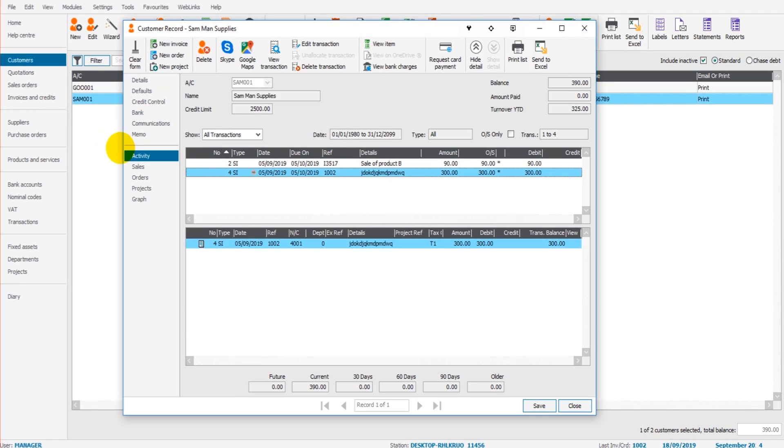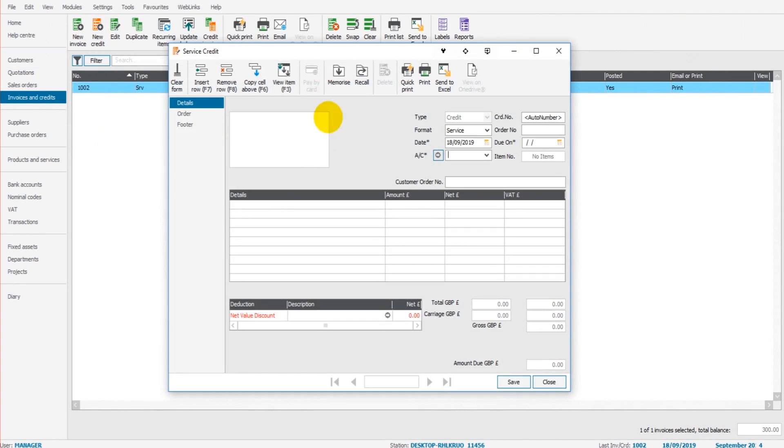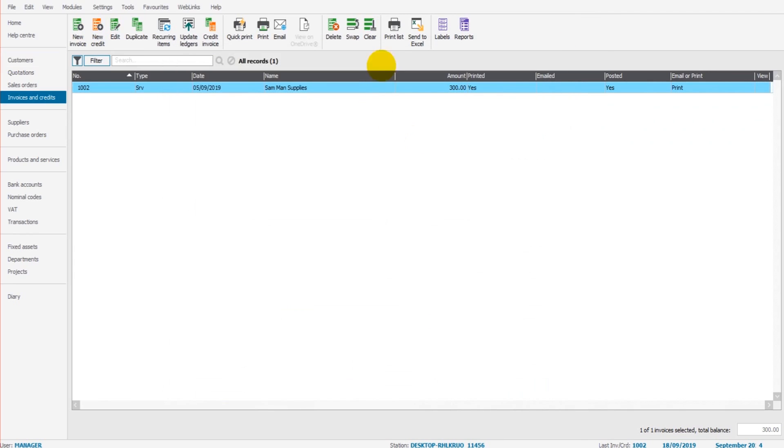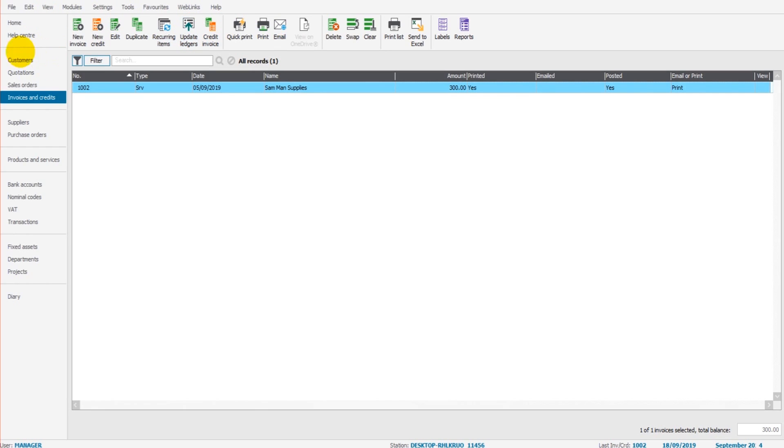Now to raise credit notes, we do exactly the same thing. We click on new credit, we fill in the template, we click save, we then can print or email the credit note and then we have to update the ledger. We have to send that credit note to the customer account and post it to the accounts.